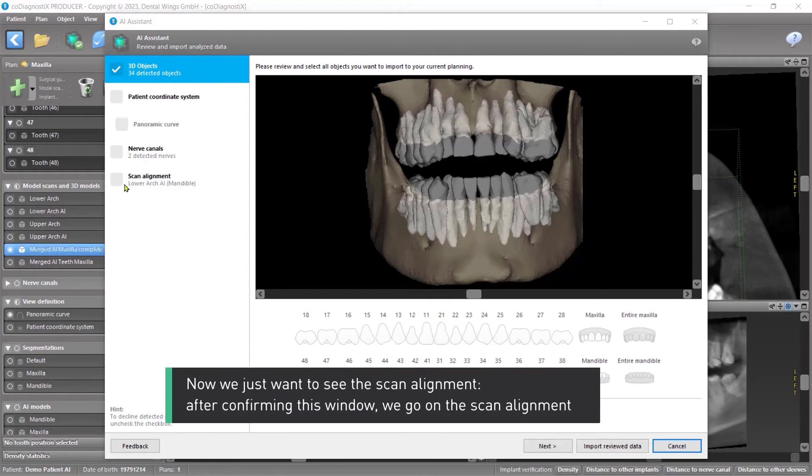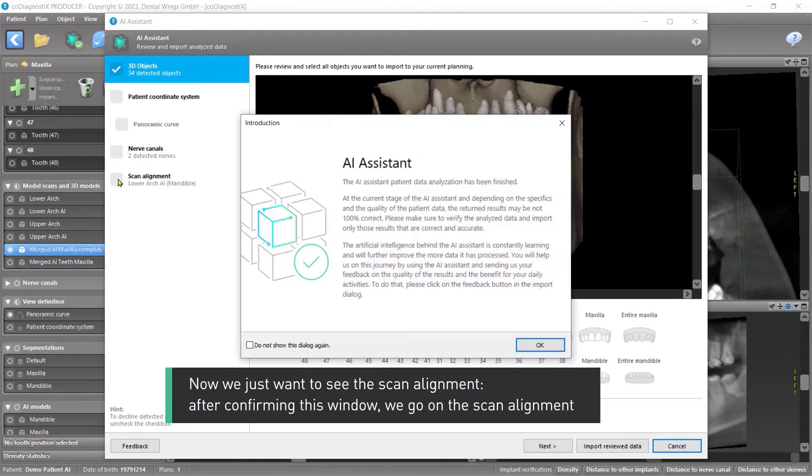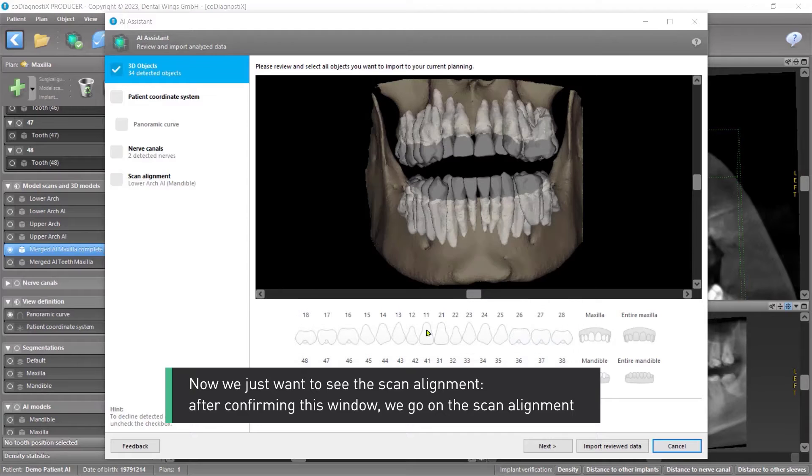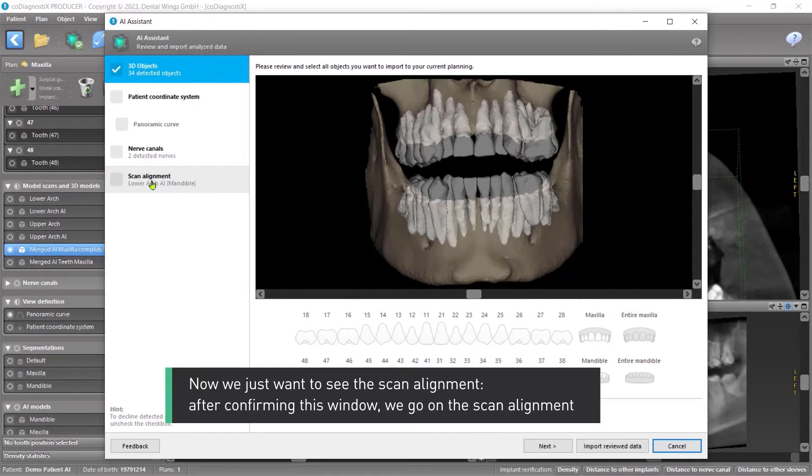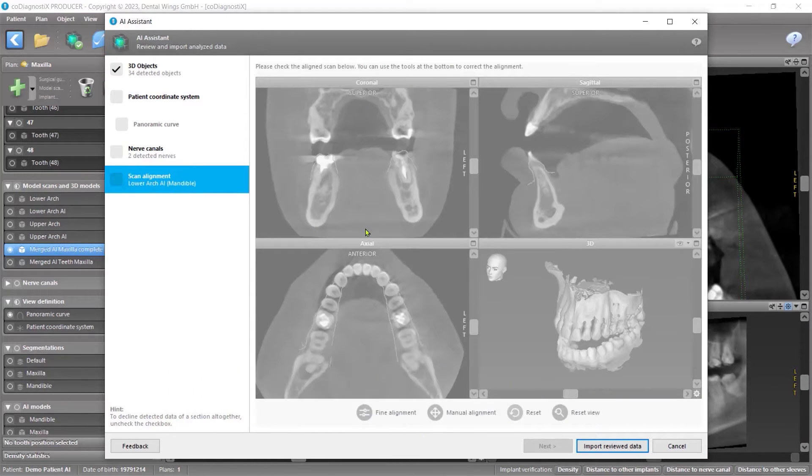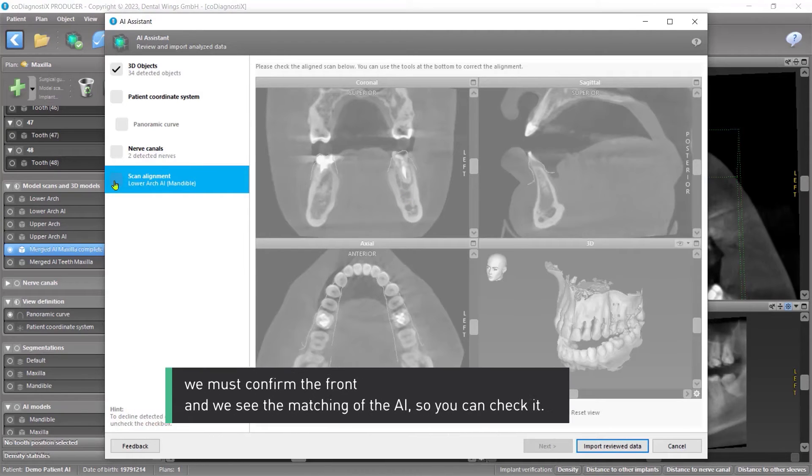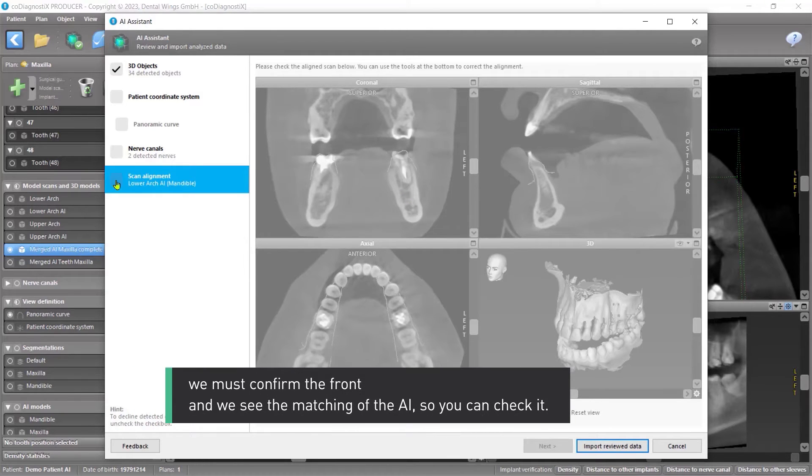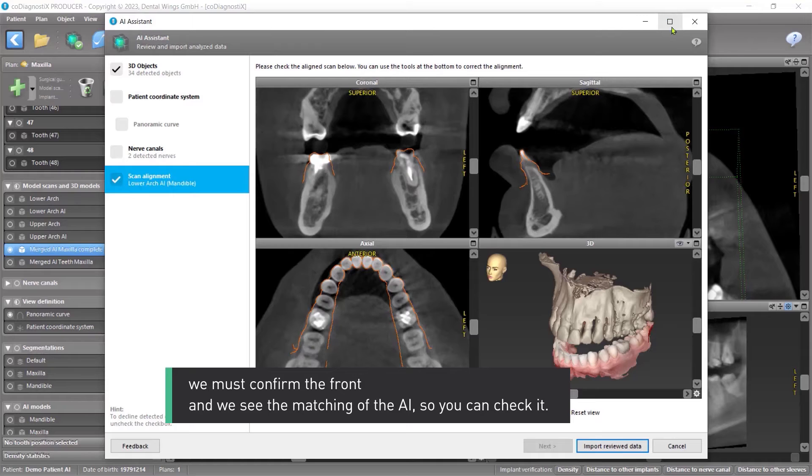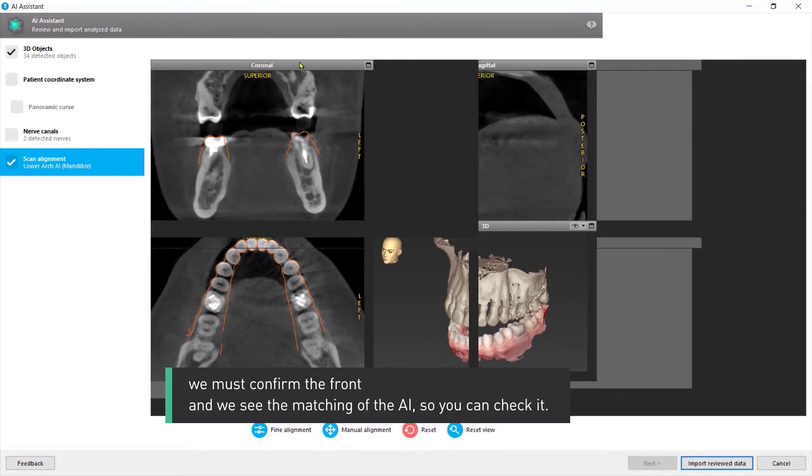Now, we just want to see the scan alignment. After confirming this window, we go on the scan alignment. We must confirm the front. And we see the matching of the AI, so you can check it.